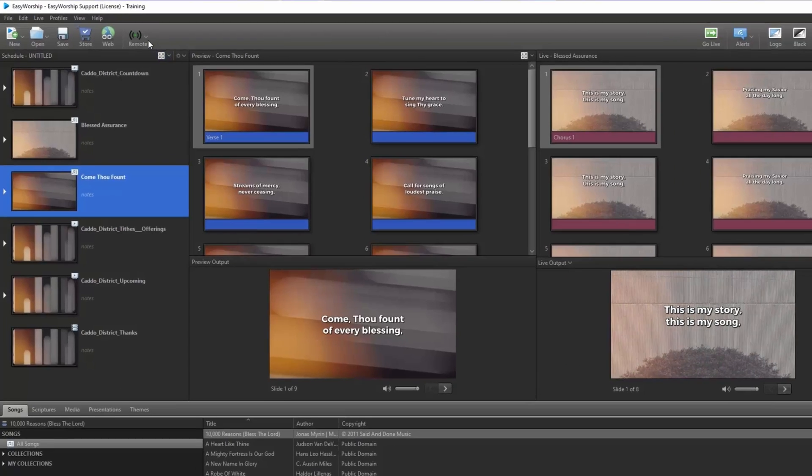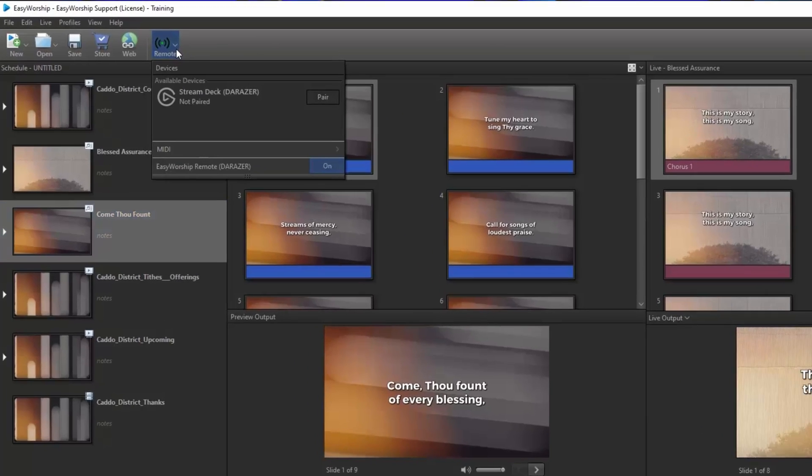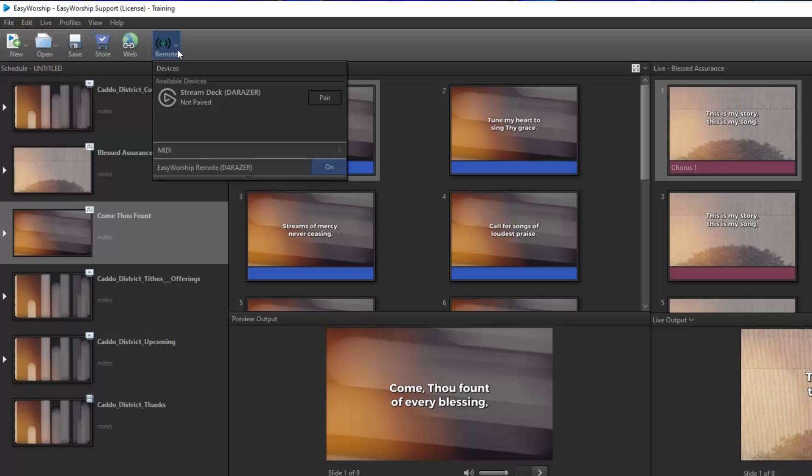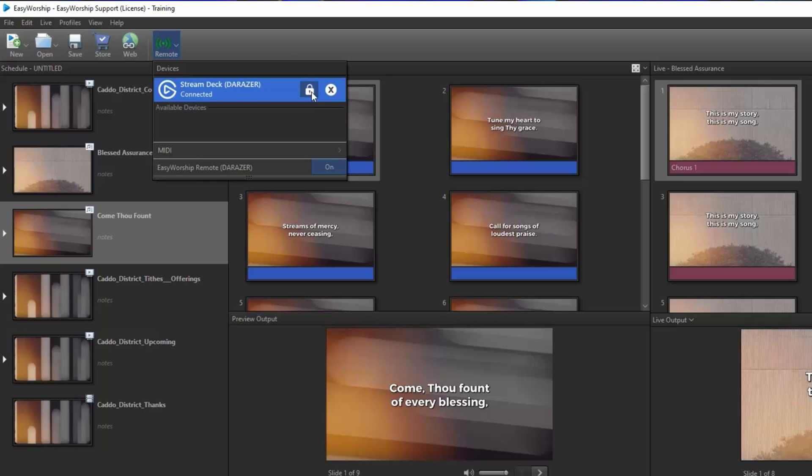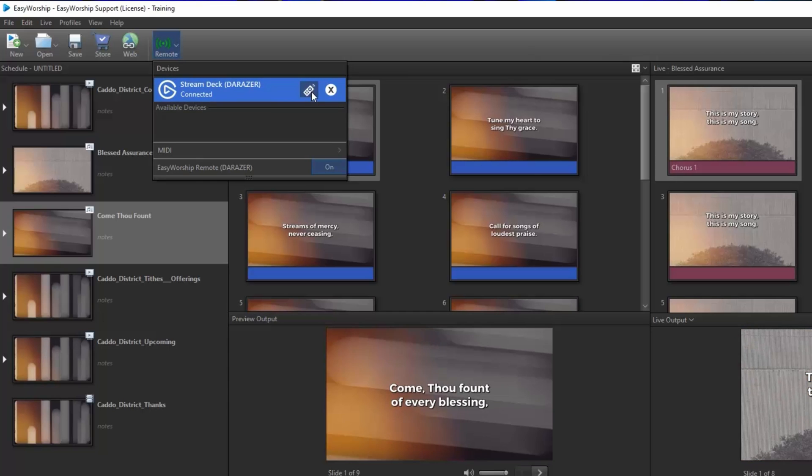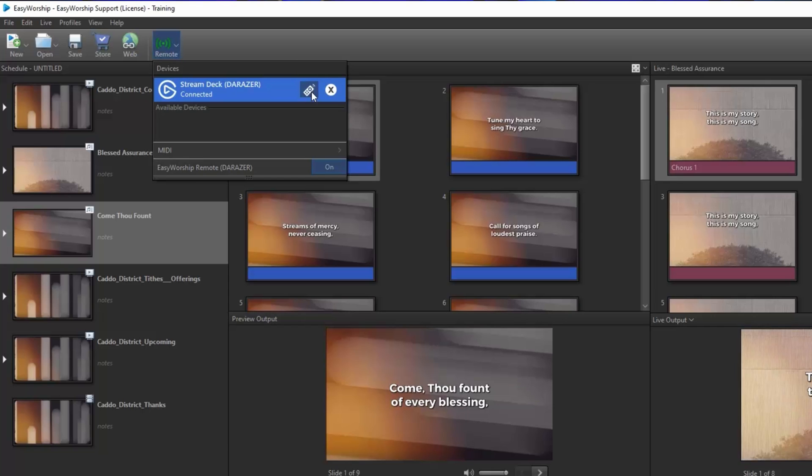In the settings below click the dropdown next to servers and select the computer you're connecting to. Next click the remote button on the toolbar in Easy Worship and you should see a button that says pair next to the Stream Deck. Click the pair button and then click the lock icon to unlock it so you'll be able to control your schedules. Now that it's paired, you won't need to do that again on this computer.